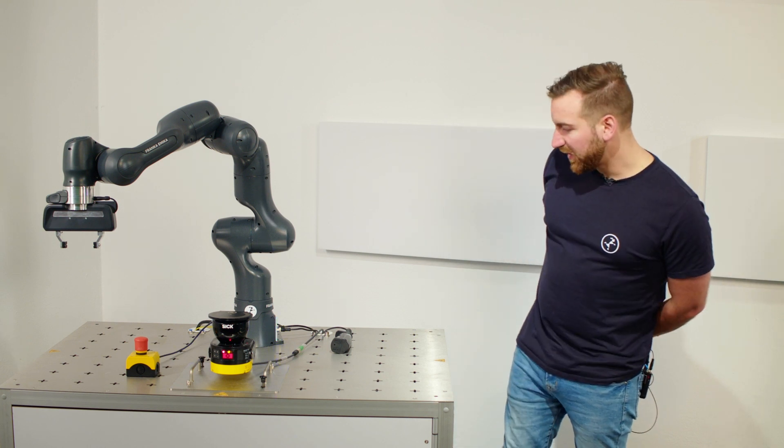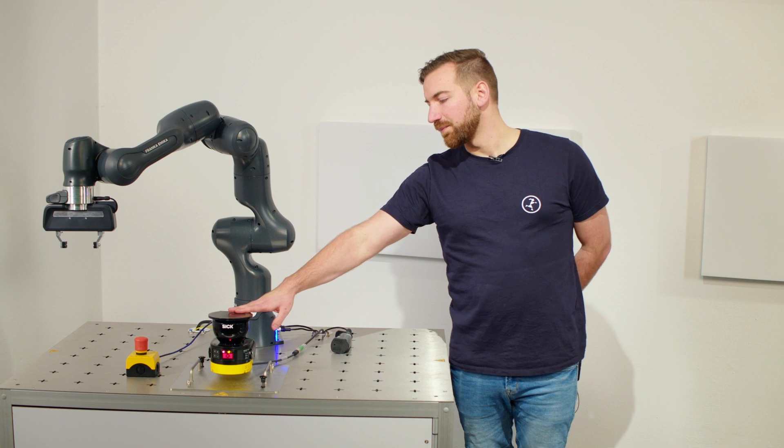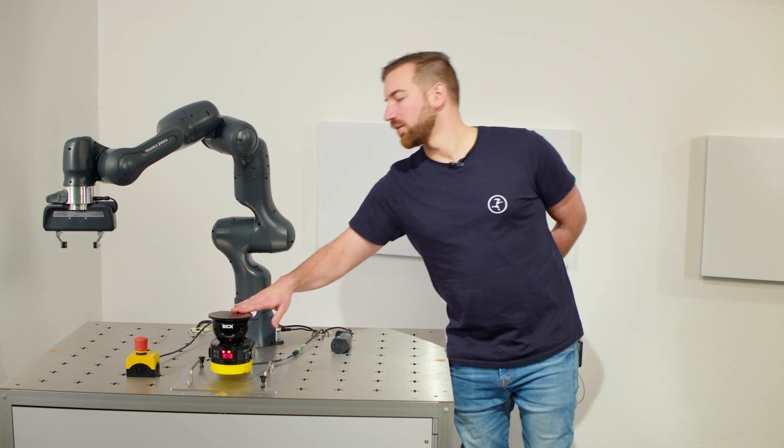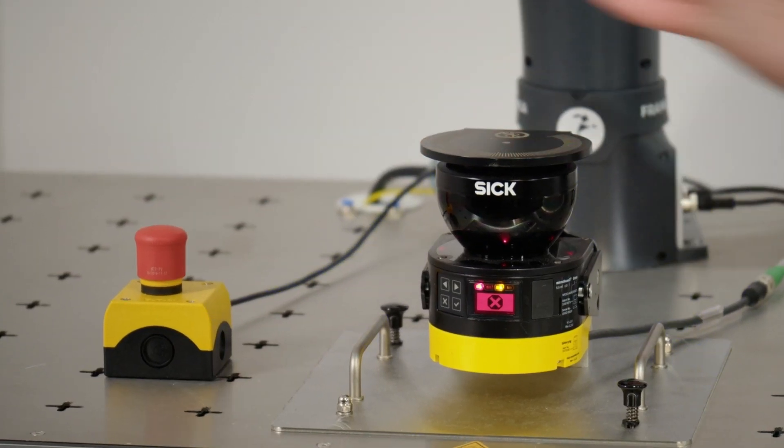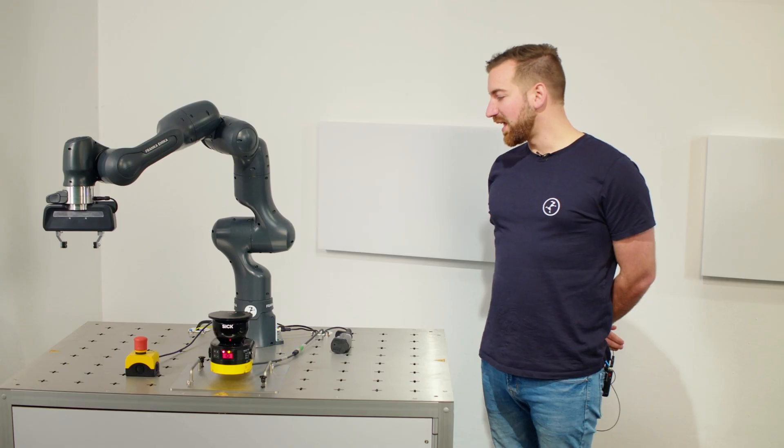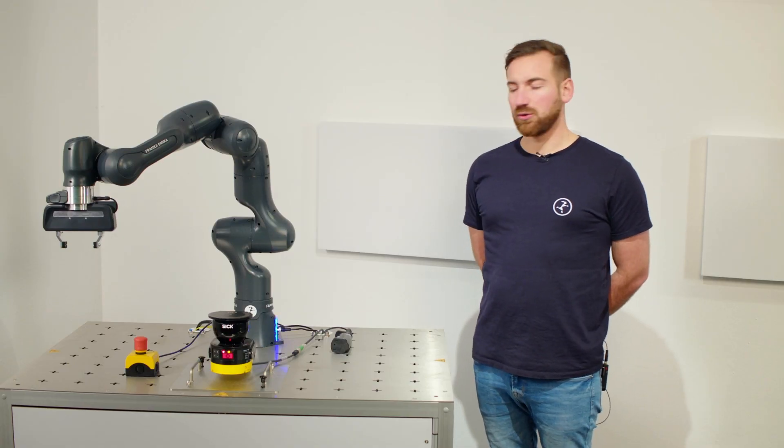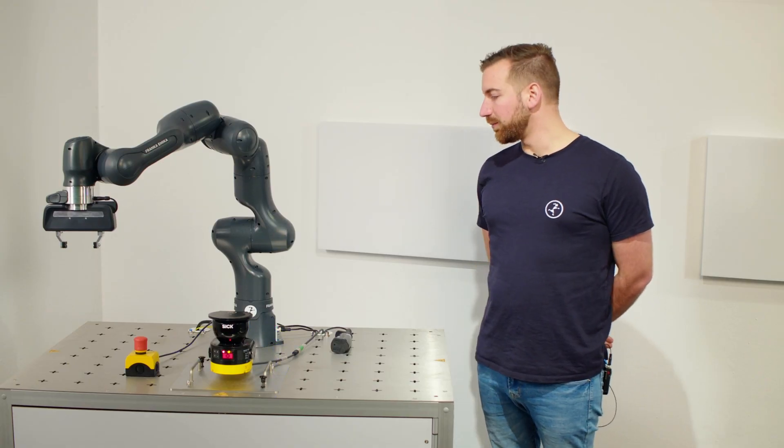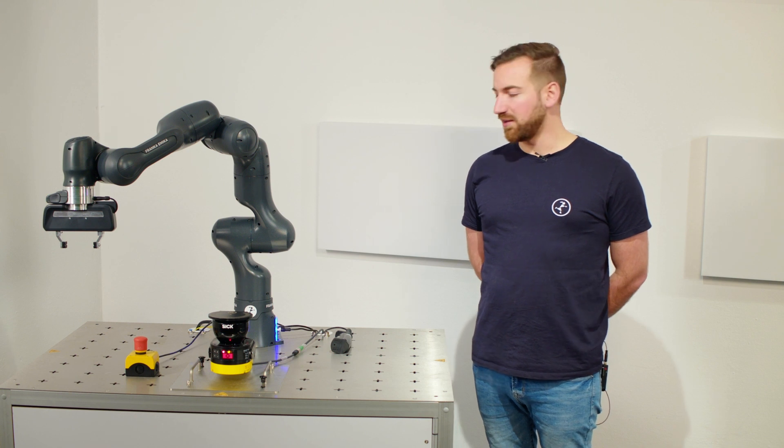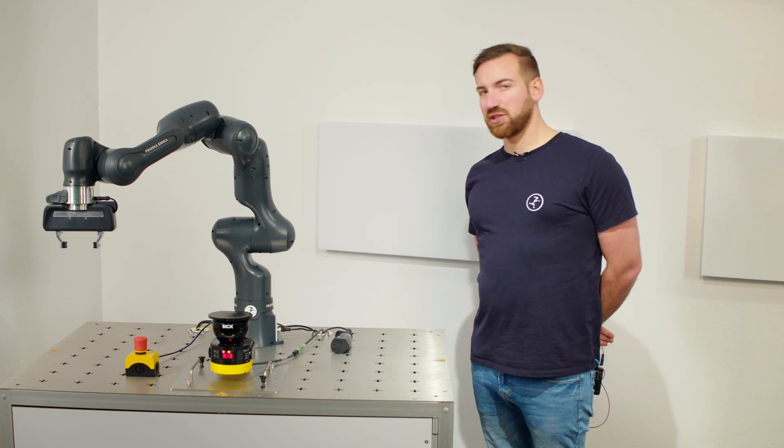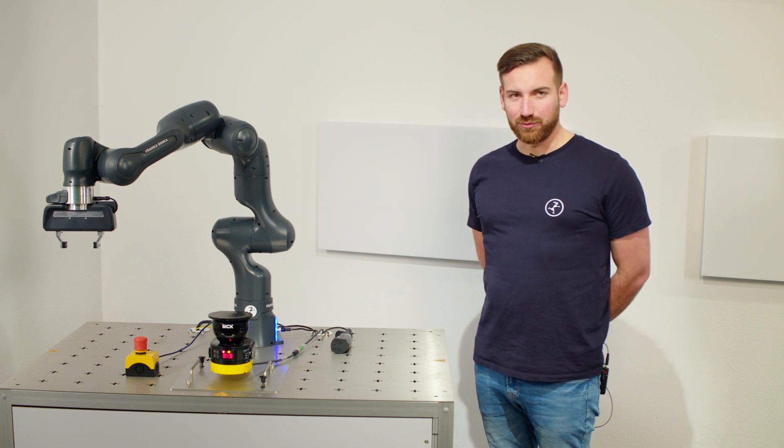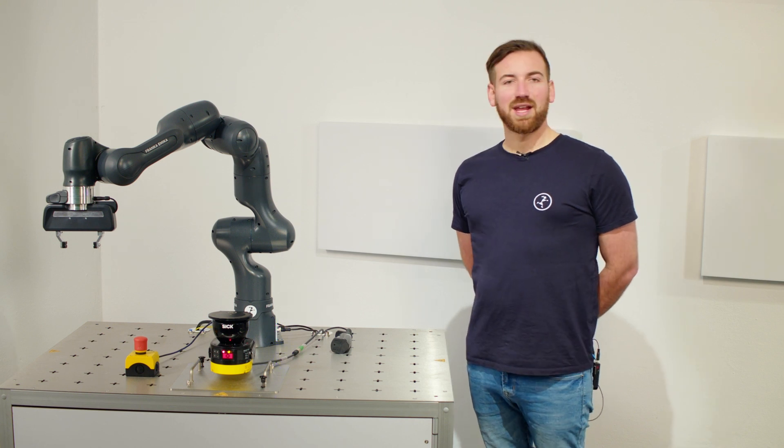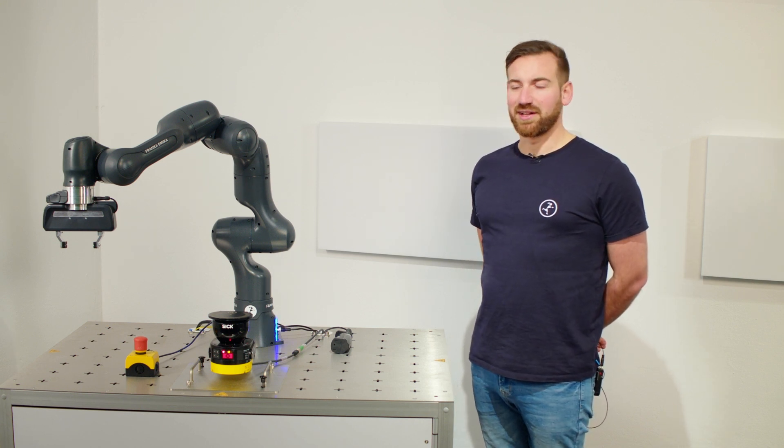In our setup we have of course the laser scanner here and we always still have the emergency stop button that always has to be connected to the robot. You will not find a safety scenario where the emergency stop button is not connected to the robot. Let's go over to the laptop and look into the configuration of this.